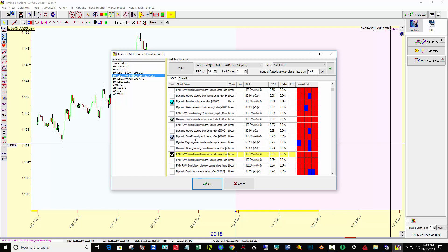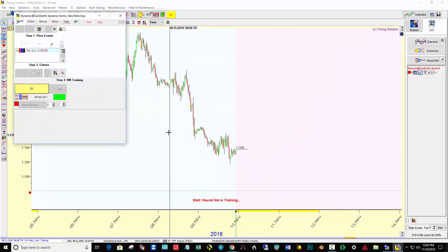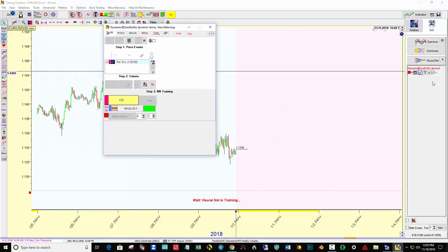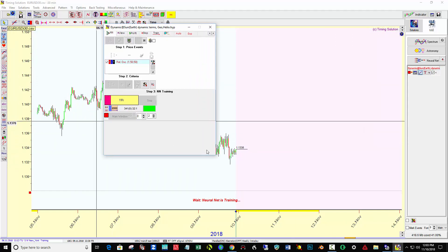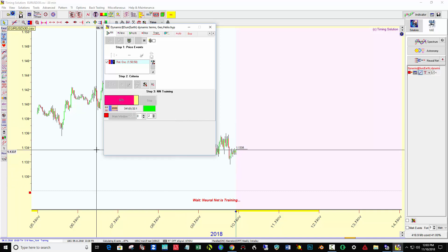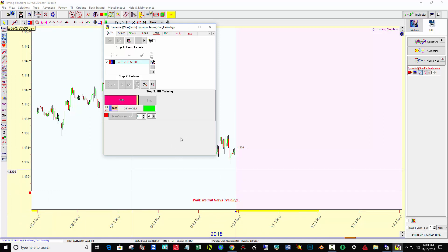I'm going to leave it at 10 at a time to keep things manageable. Now it's going to take several minutes to run through these models and create a stack over here with some projection lines. First the Neuronet gets trained and then it runs through 15,000 calculations for each one times 10, so this will take a while.